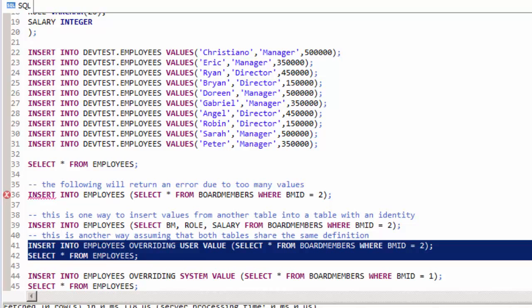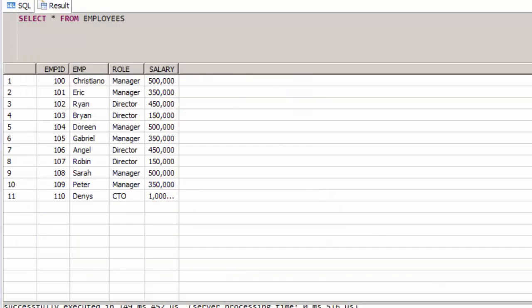By running lines 41 and 42, you can see that the 11th record in the table, coming from the board member table, has an employee ID value which is in the same sequence as the other employee ID values.